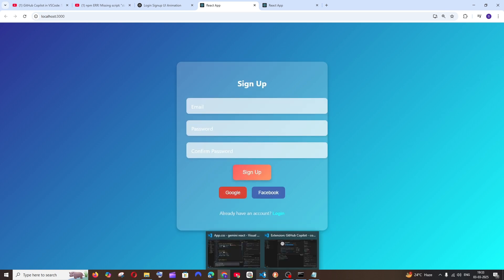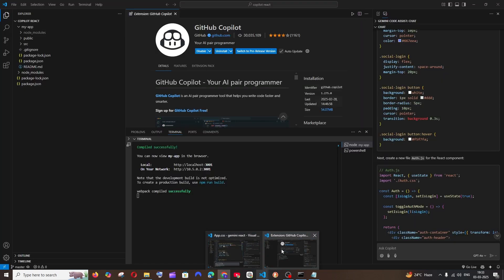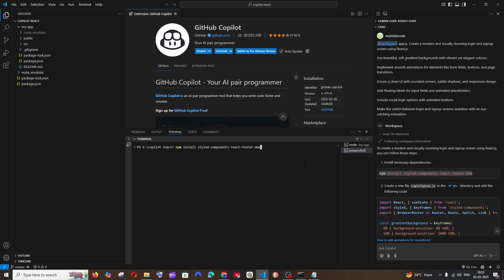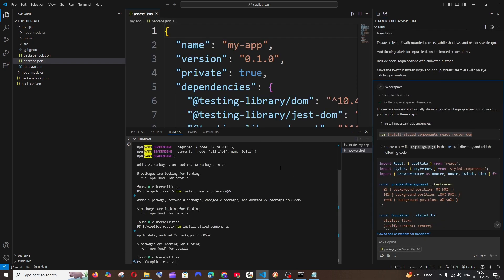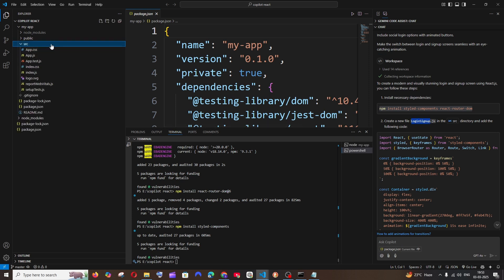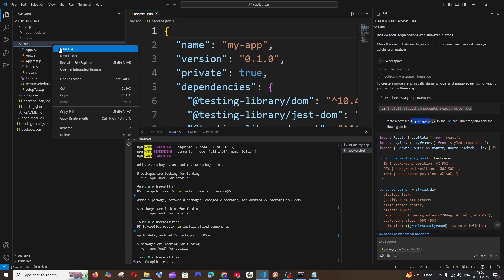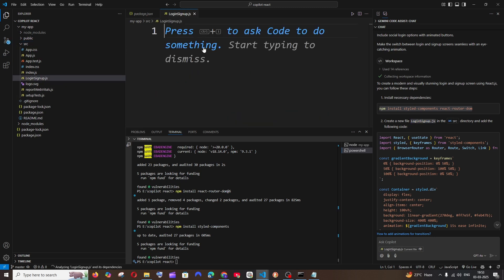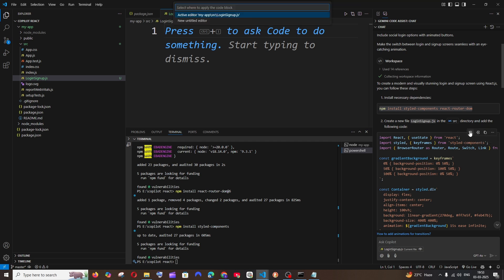Now let's see what GitHub Copilot has done. First it has asked us to install the styled components and react-router-dom, so I'll just copy this and install it. After installing, it has asked me to create a new file called login-signup.js inside source, so I'll just do that.